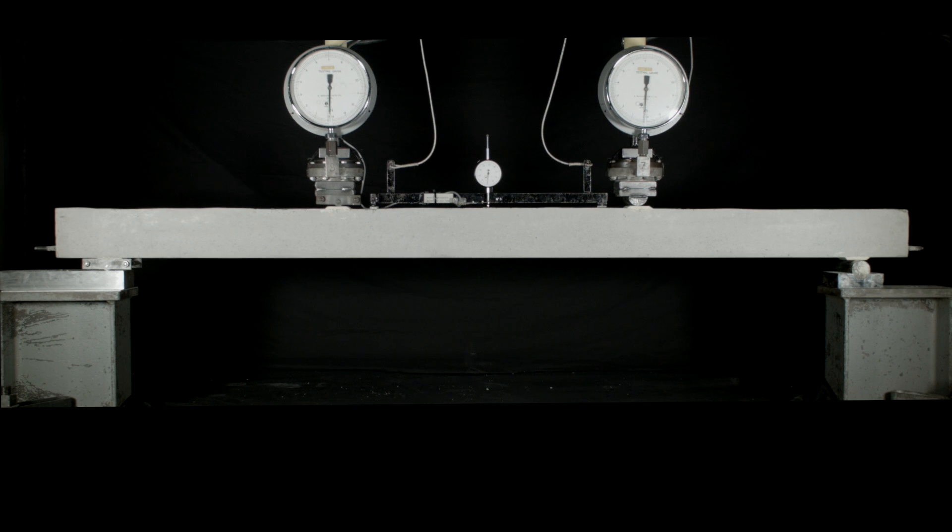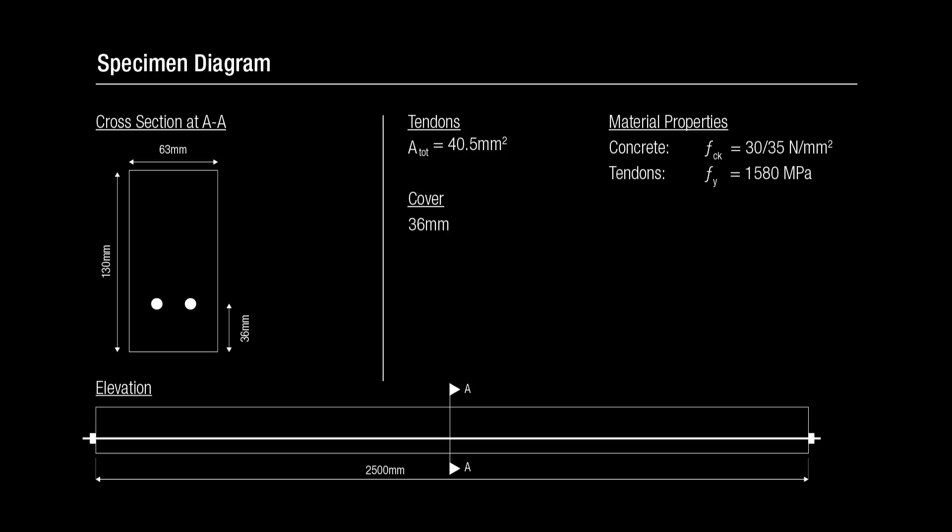This video shows a pre-stressed concrete beam being tested in bending. The specimen is made from concrete containing regular Portland cement. The pre-stress is applied using tendons which have been tensioned so that the concrete is under significant compression.